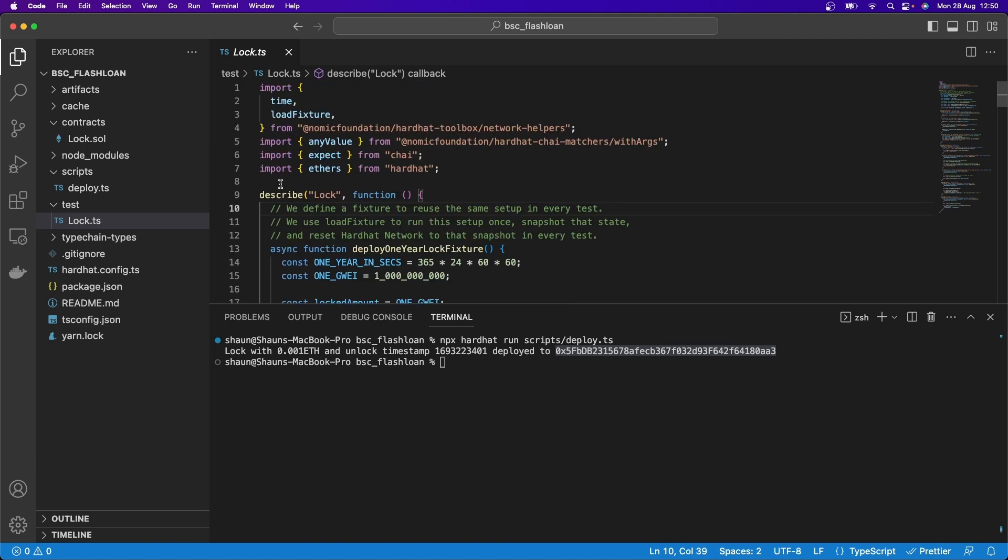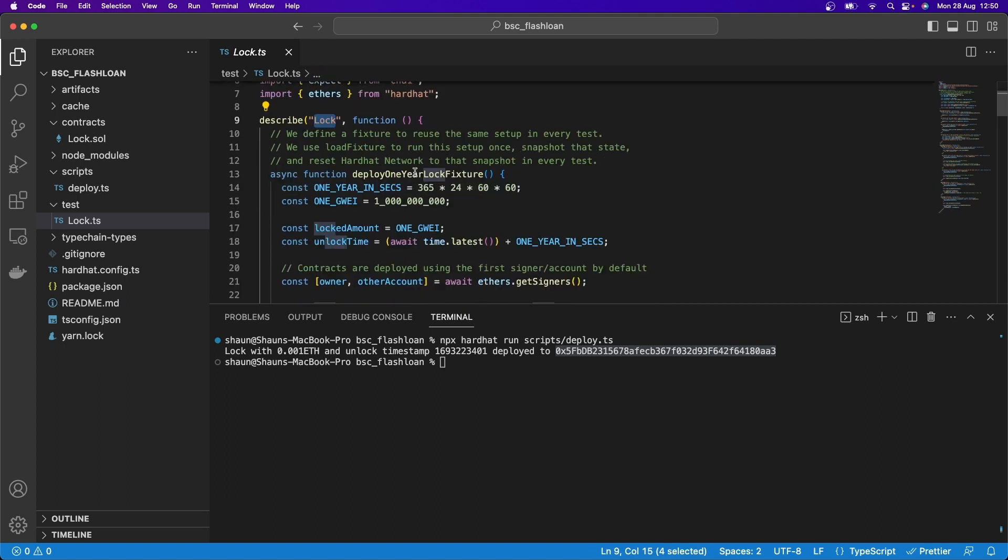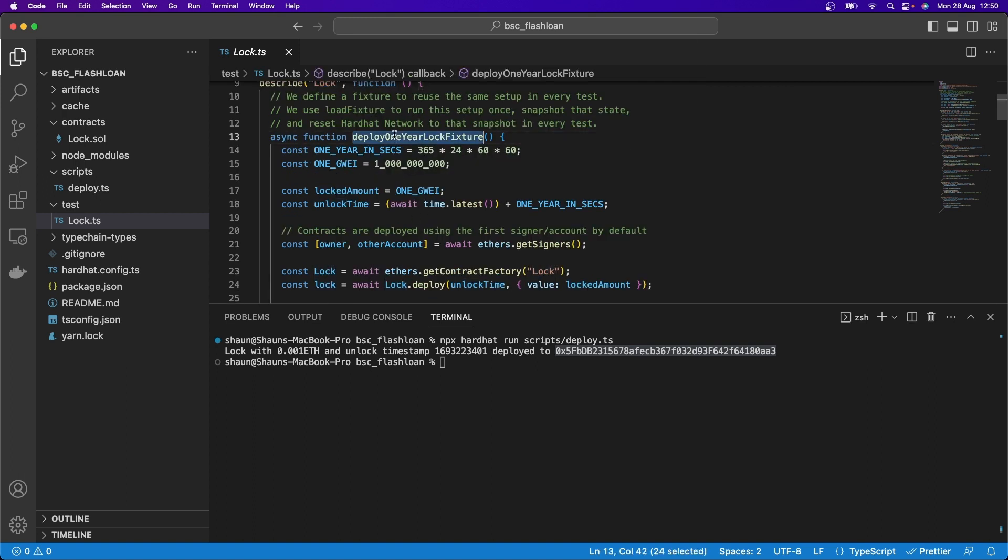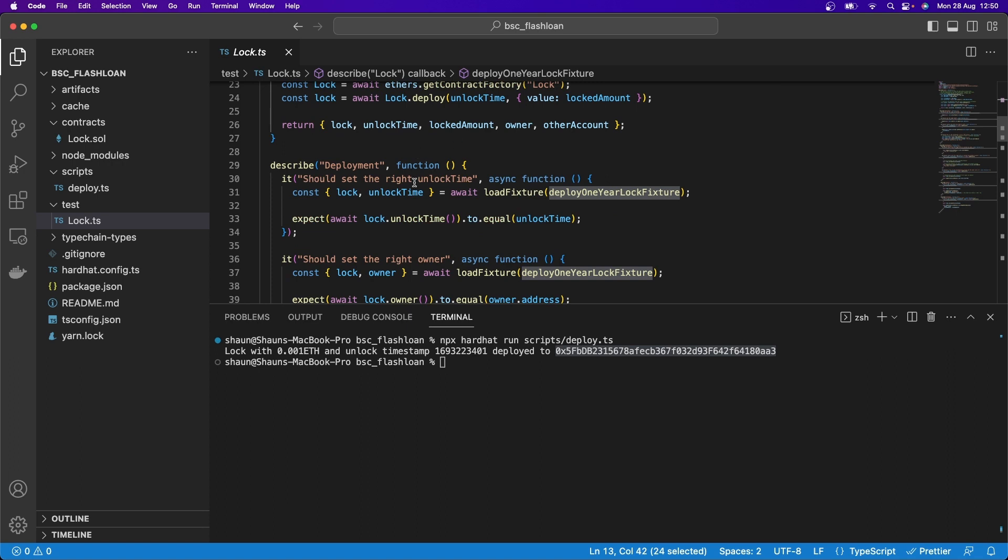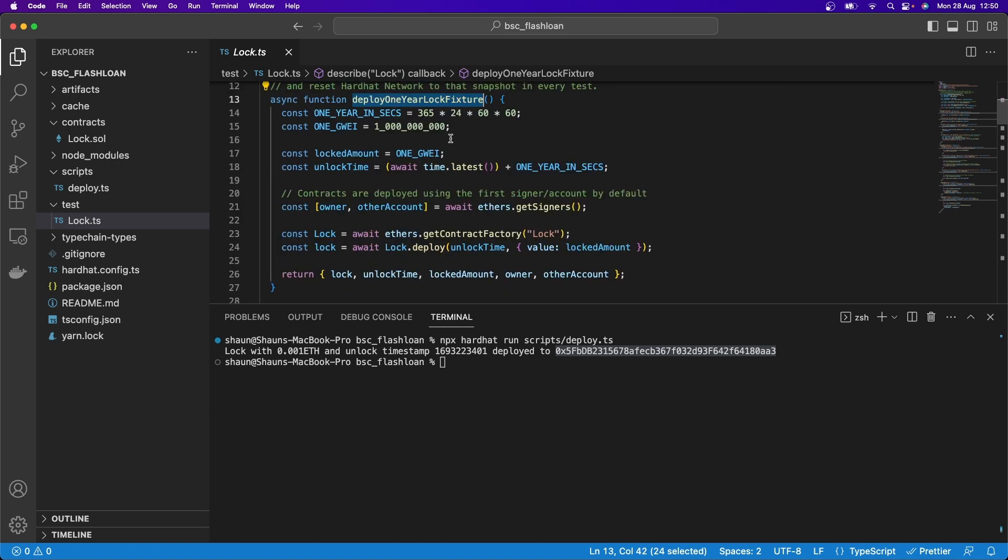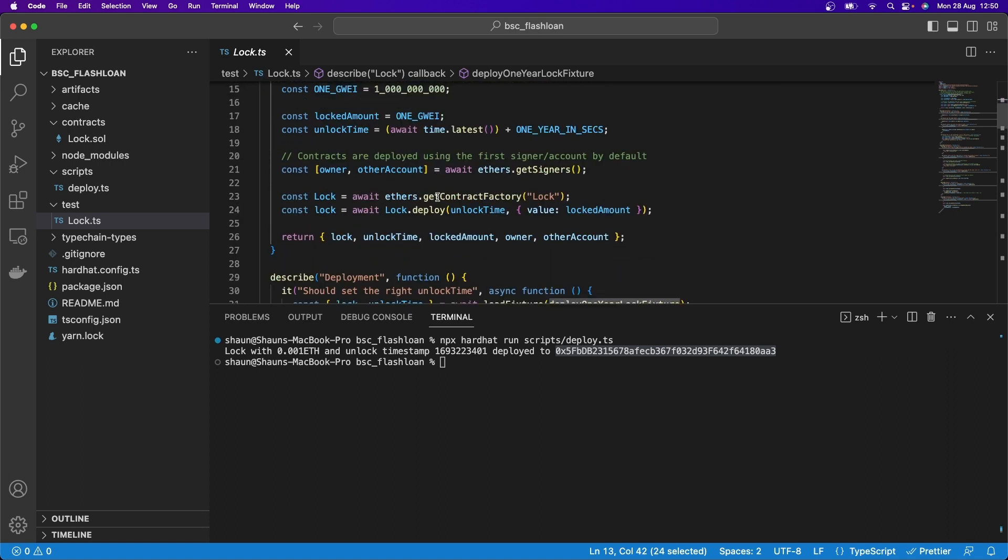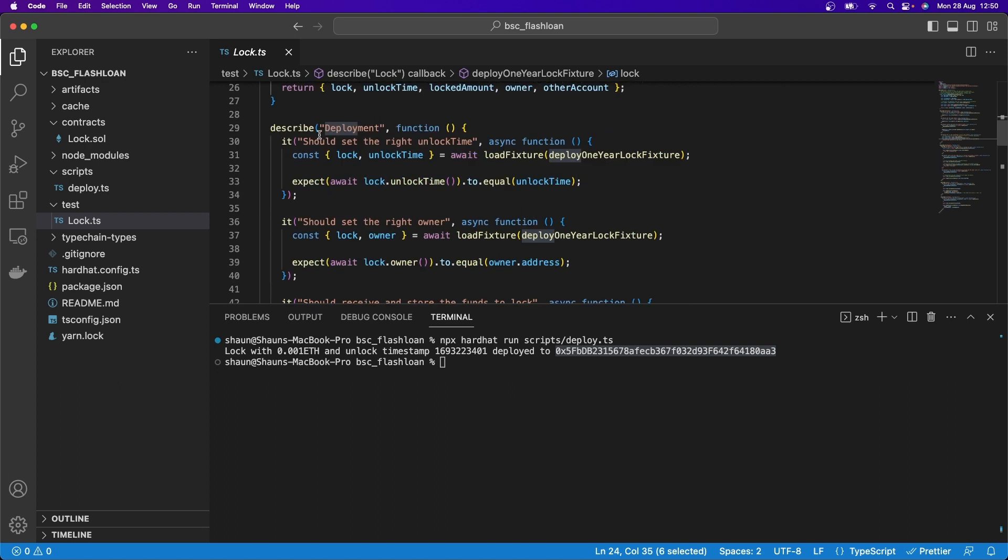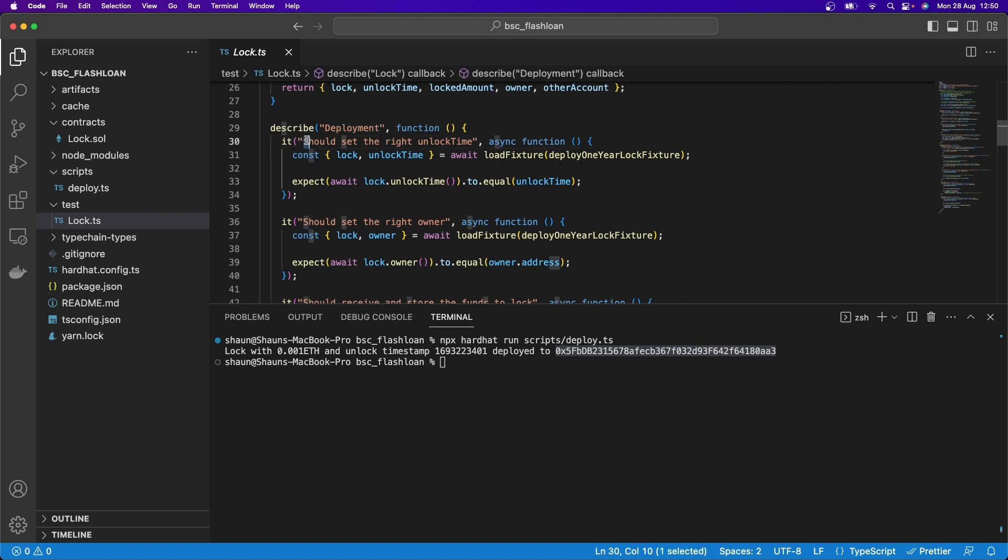And so here, we have a description of a test called Lock. And within that, we have a function called deployOneYearLockFixture. And so this will go and deploy this smart contract. And you can see it's got the same sort of code here, it gets the contract, and then it deploys it. And when we look at the tests, it has a describe for deployment. So this is now going to be a group of tests that runs. One of the tests is it should set the right unlock time.